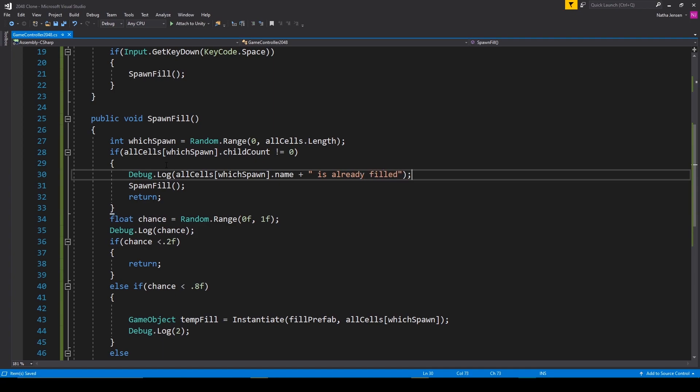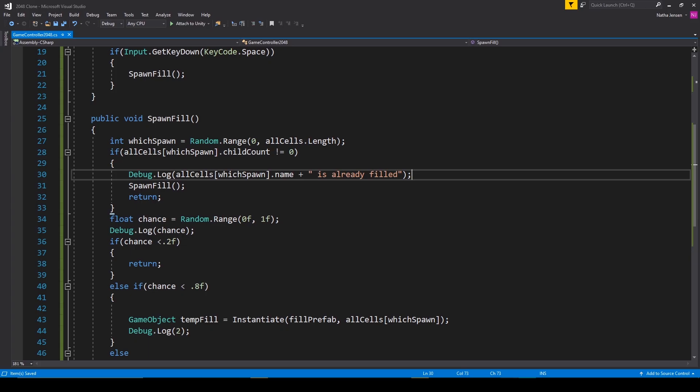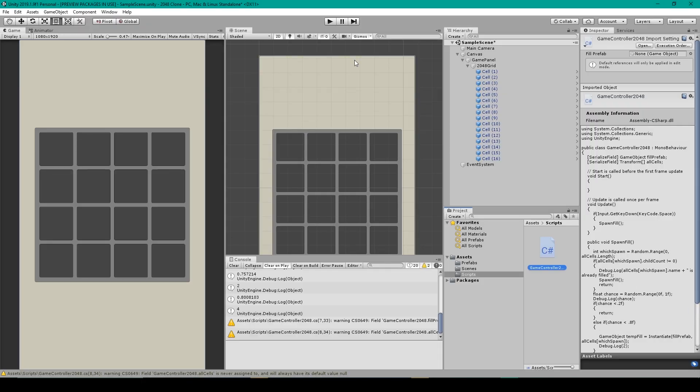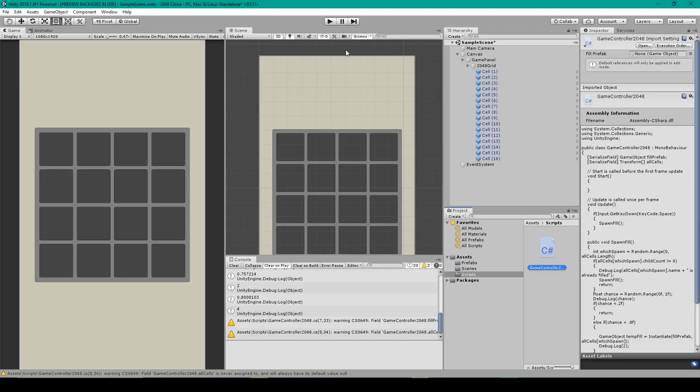Alright, so now we can save our script and we'll go back to Unity. We actually don't need to do anything except for test our project. Alright, so I'm going to start clicking the space bar.